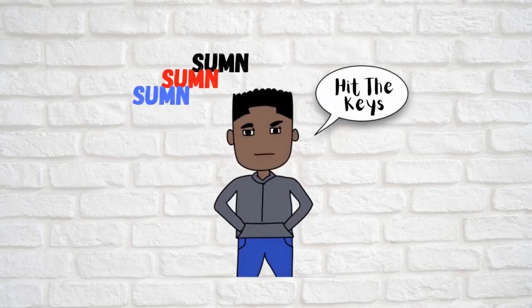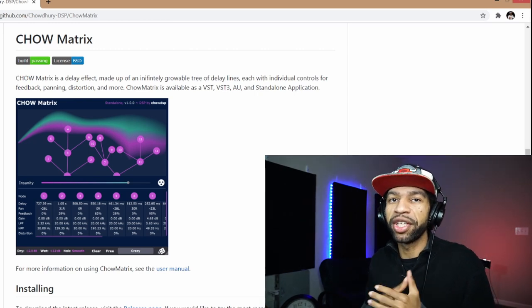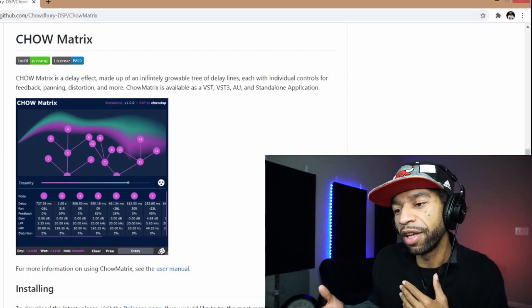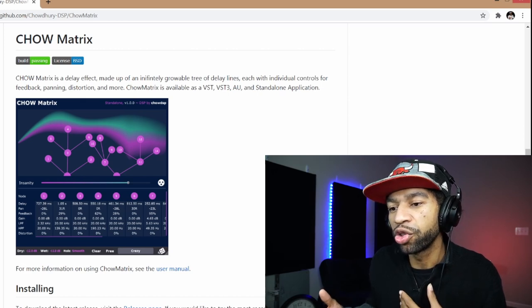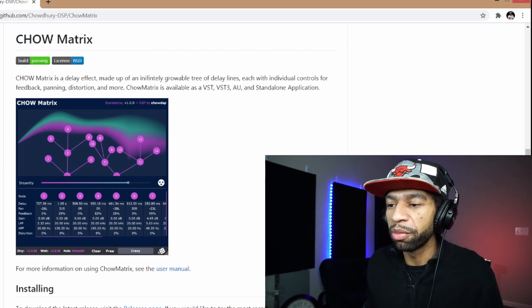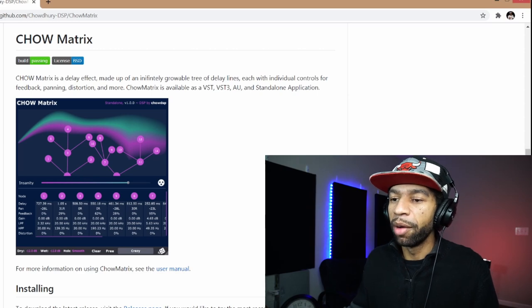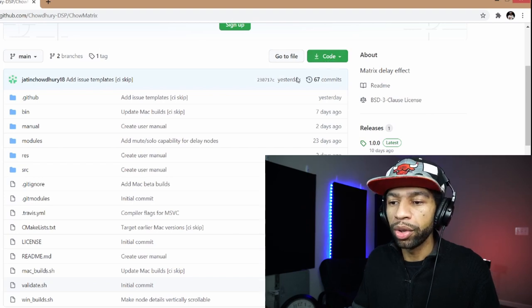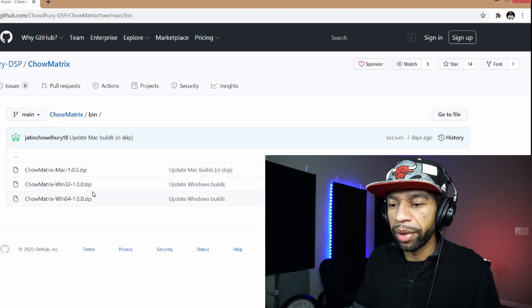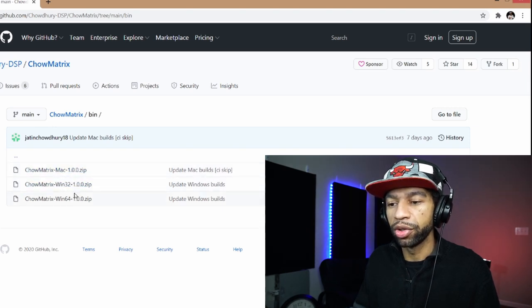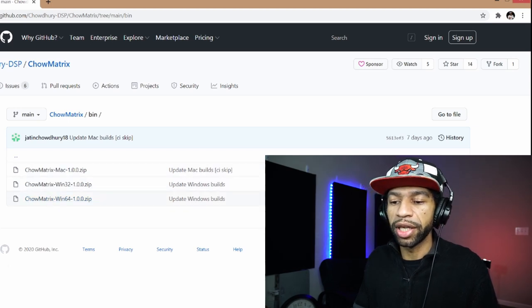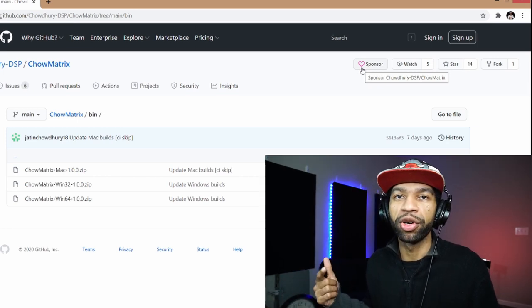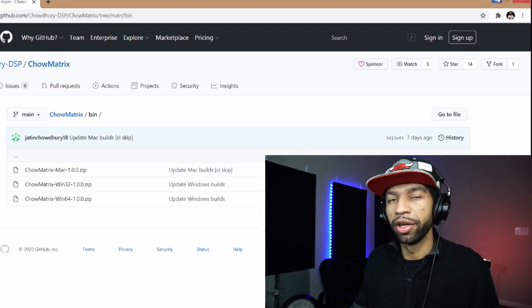You're going to have to get it from GitHub. Basically, it tells you Chow Matrix is a delay effect made up of infinitely growable tree delay lines, each with individual controls for feedback, panning, distortion, and more. It's available in VST, VST3, AU, and standalone application. You don't have to download the whole code. Come over here to Bin and it's got whichever one you need - Mac, Windows 32 or 64-bit. Then you take that DLL file and drop it into your Steinberg folder.